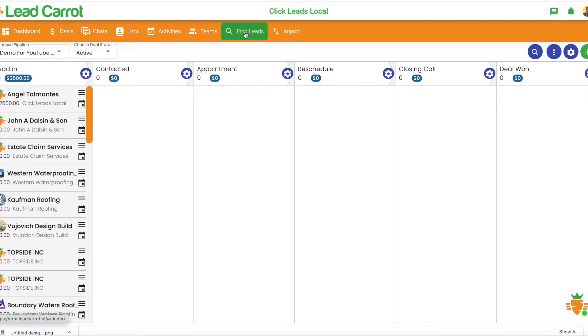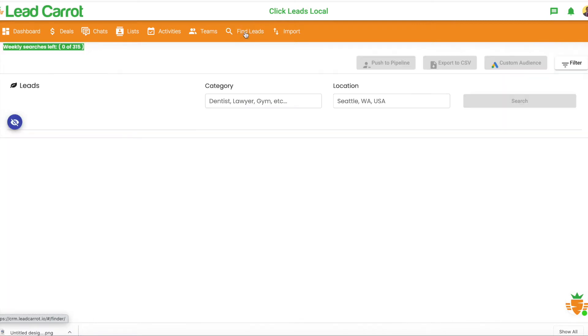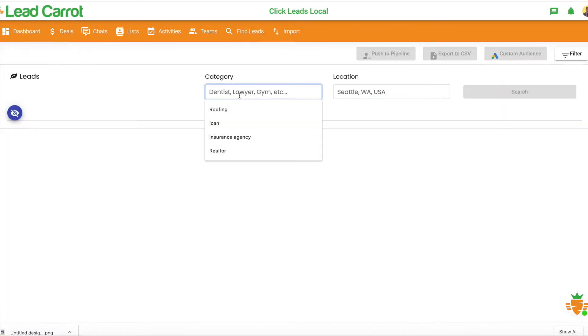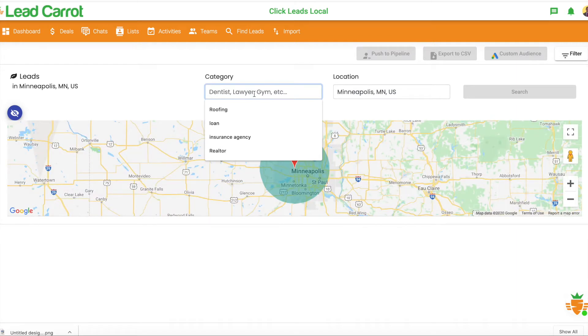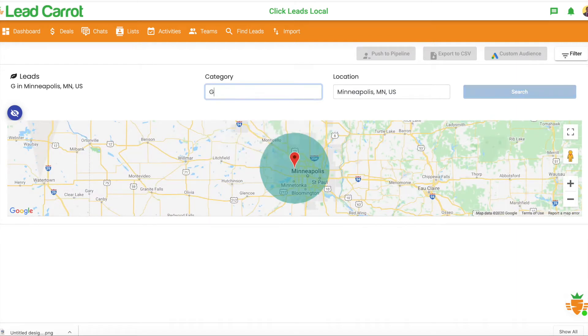I click Find Leads, and what I'm able to do is choose a category. I'm going to choose gyms, for example, and I'm going to pick Minneapolis.